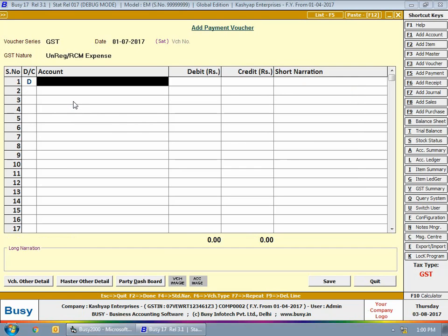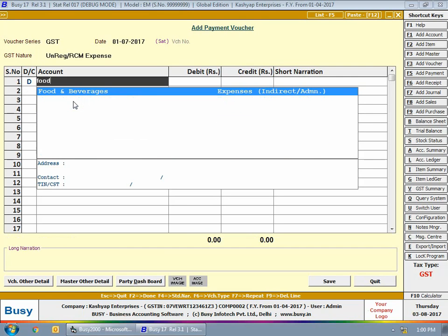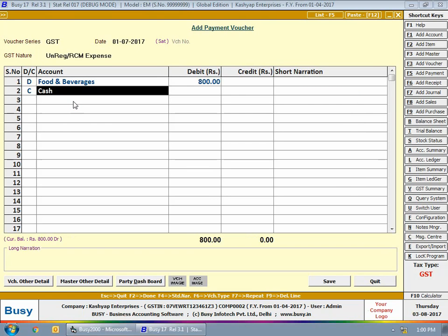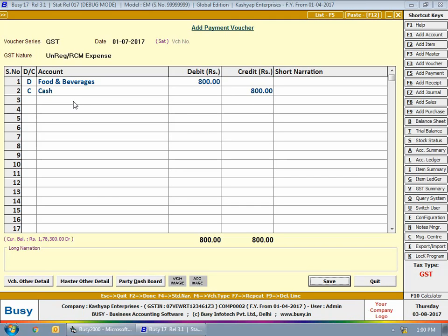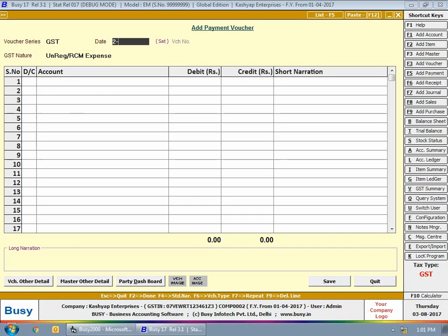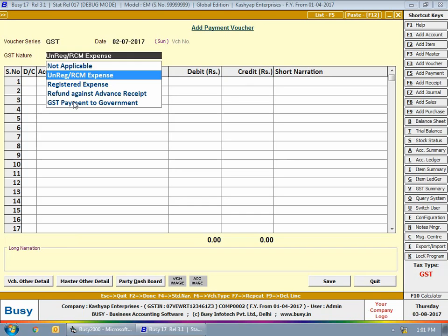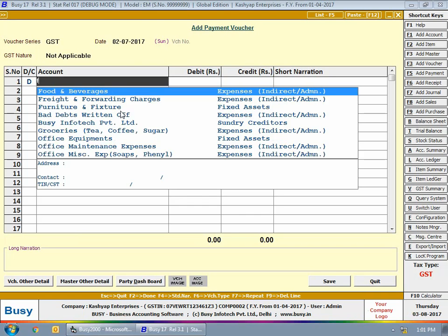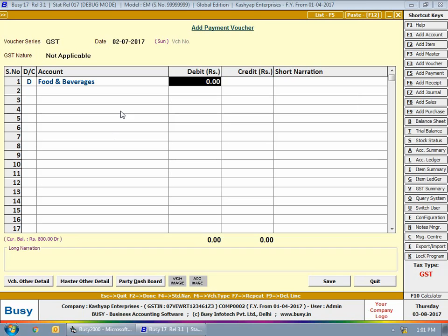Next we enter a voucher for unregistered RCM expense for food and beverages of 800 rupees — assuming we have ordered food from a roadside vendor who does not have a GST number. Then we enter a payment voucher for 2nd July with GST nature as Not Applicable, debiting the food and beverages account.